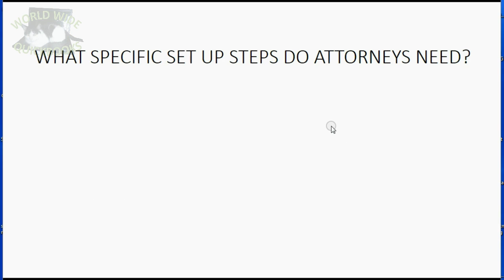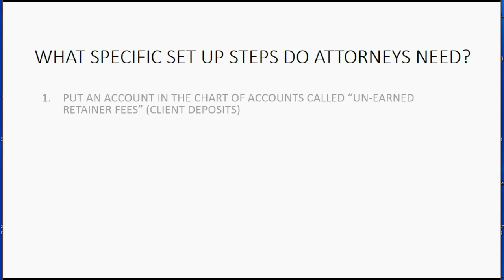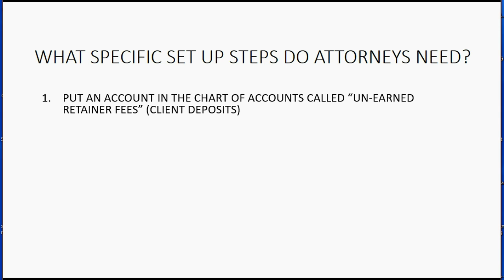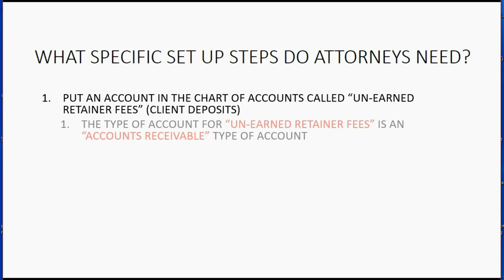So what specific steps do attorneys need to do in QuickBooks to set up their file? Well, first they need an account in the chart of accounts called unearned retainer fees. And whenever they get a deposit from a client, this will be the account that records the money amount until the money is earned.